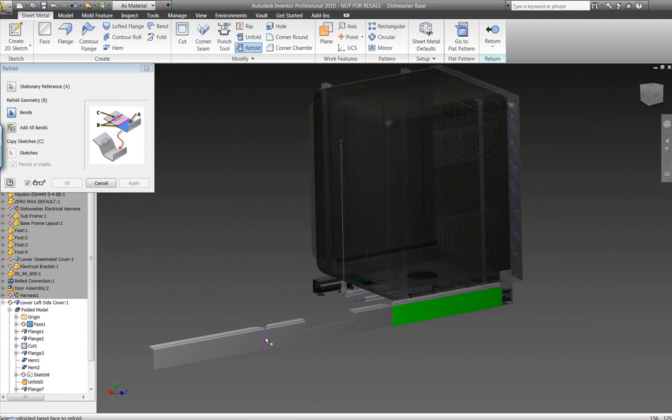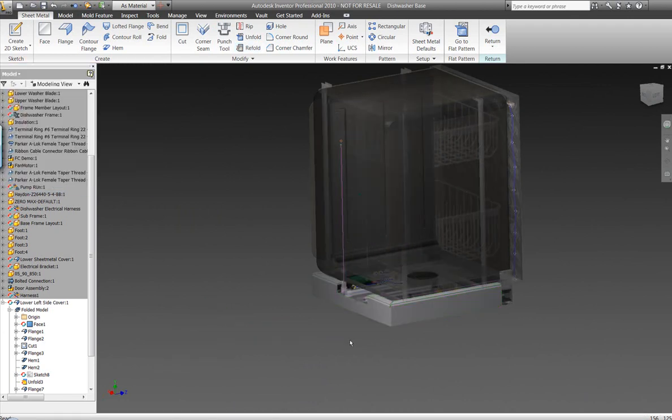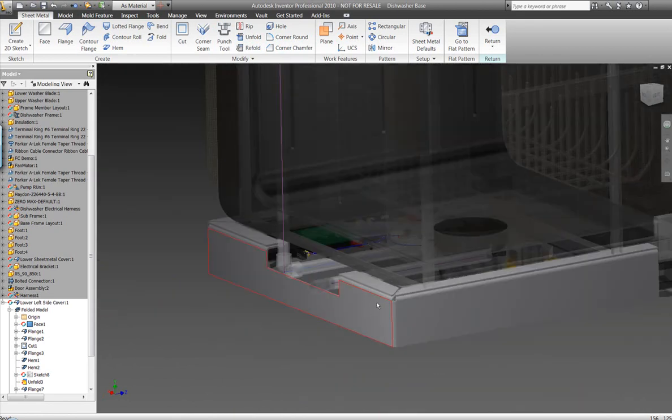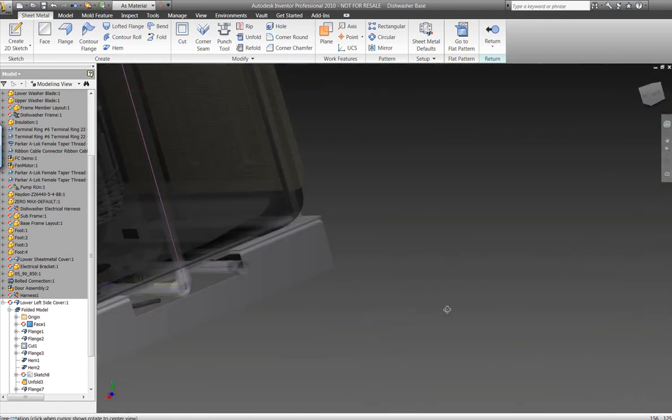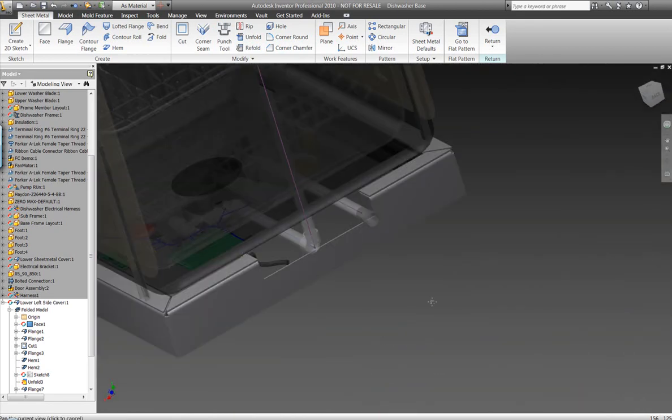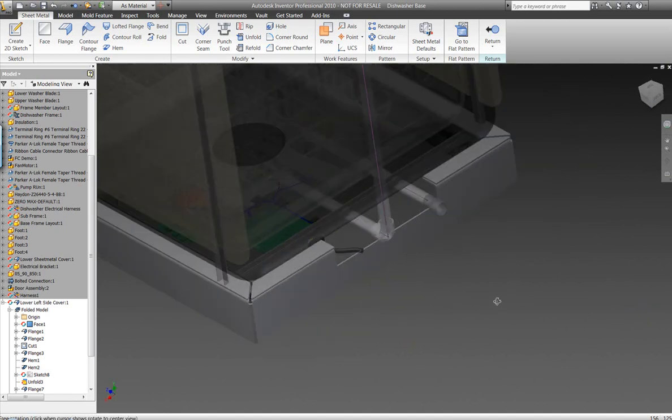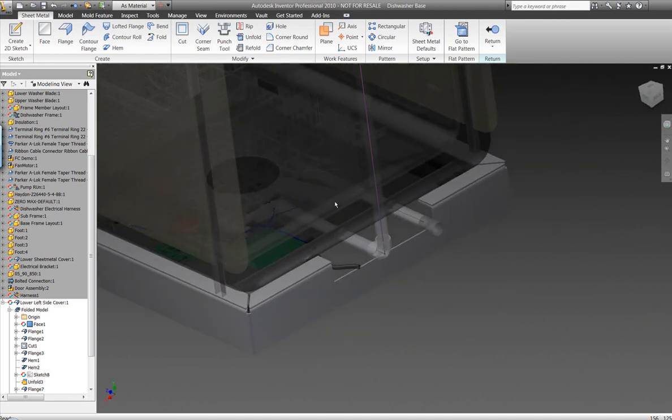So I'm going to use my refold command here, and I'm going to select the bend areas that I want to refold and put this back in place. Makes it possible for us to generate the rips and bends according to some of the default sheet metal characteristics within Inventor.